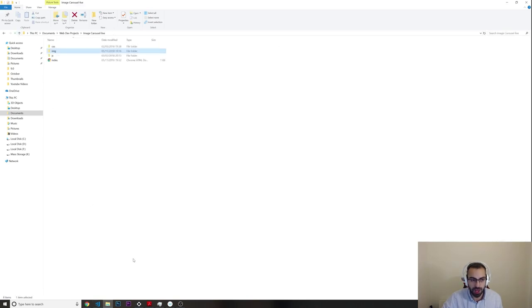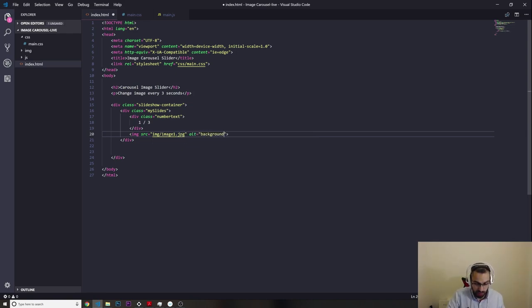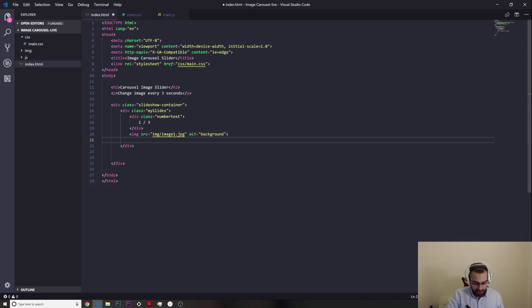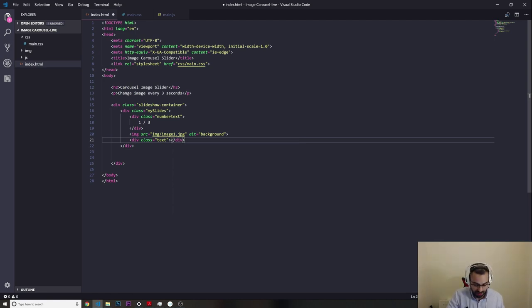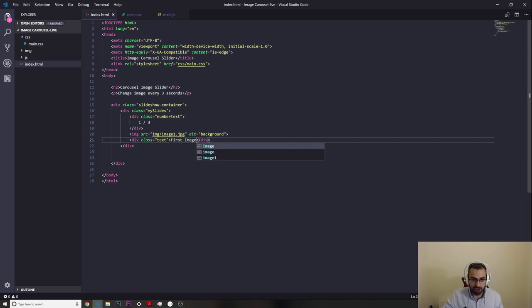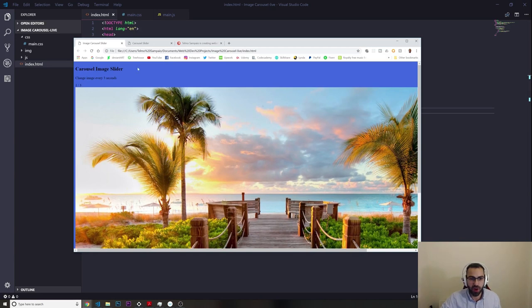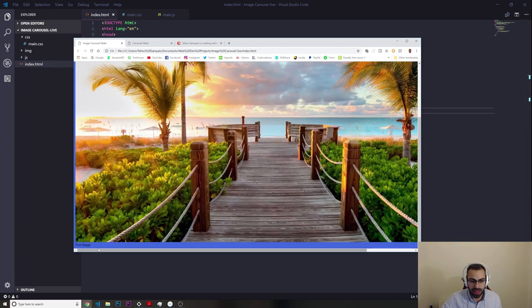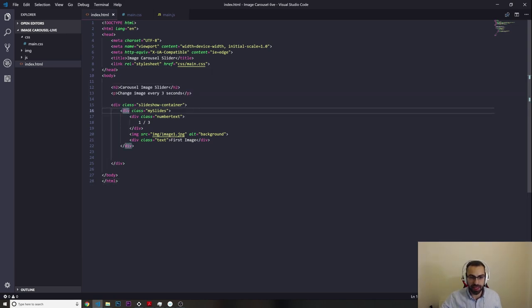I'll put 'background' for the alt attribute. Then another div with a class of text, and I'll put 'first image' inside. Let's refresh and see — we got the title and the image, so the setup for our first slide is working. We have the slideshow container and then the slide inside it.